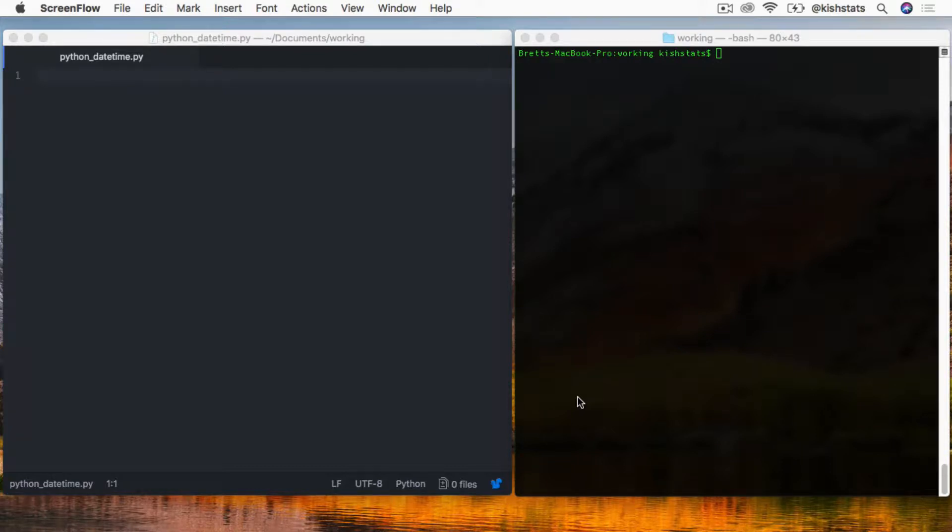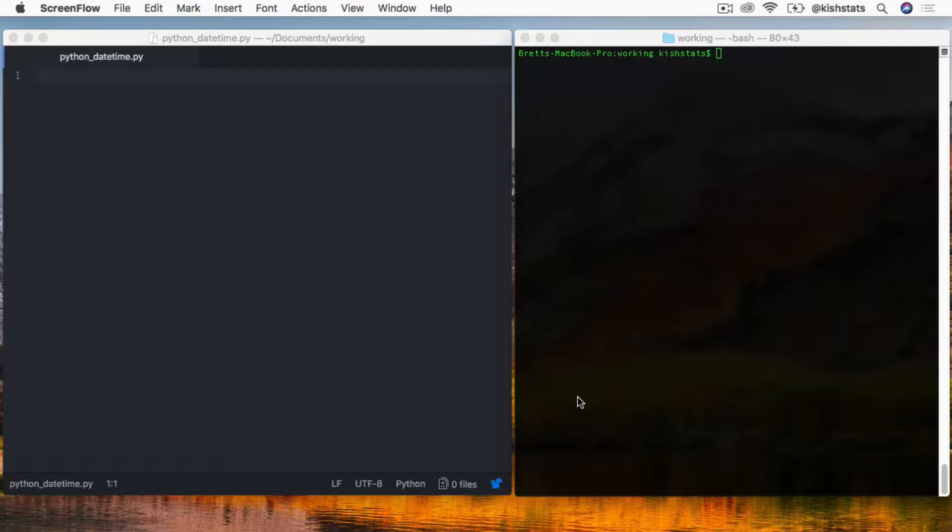In this video we'll be covering PyTZ, which is a time zone library that we can use with our dates and times. We'll also be covering another library called Arrow, and that is also for working with dates and times in Python. Let's go ahead and get started.